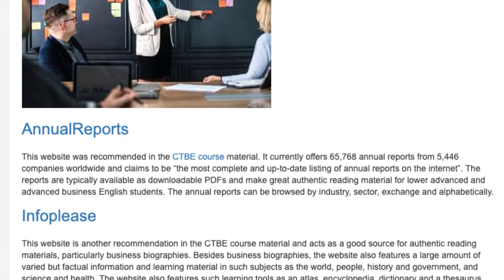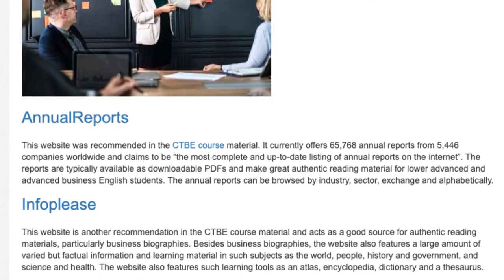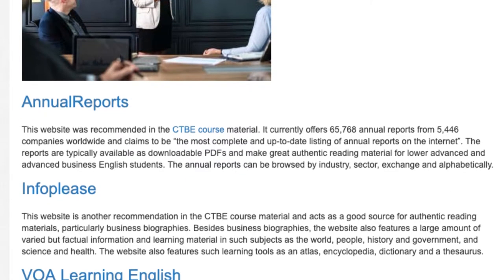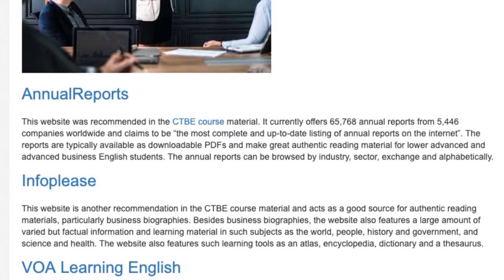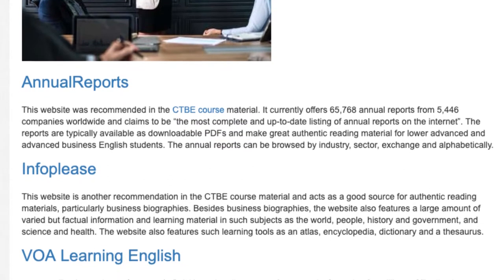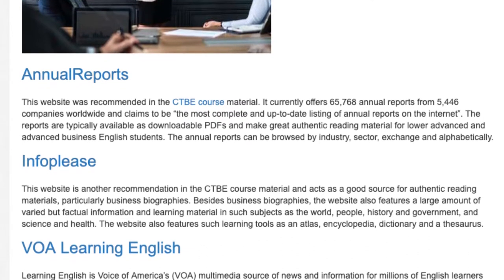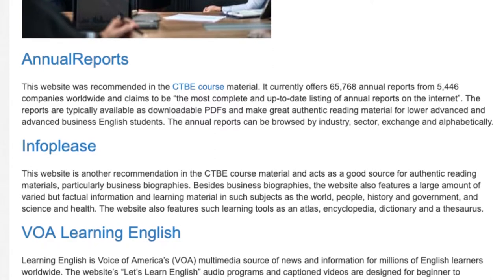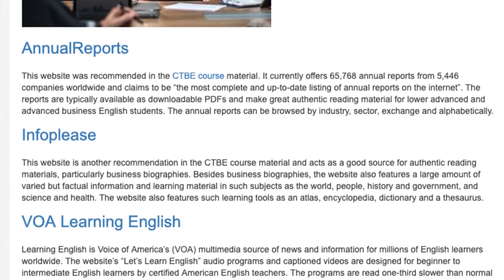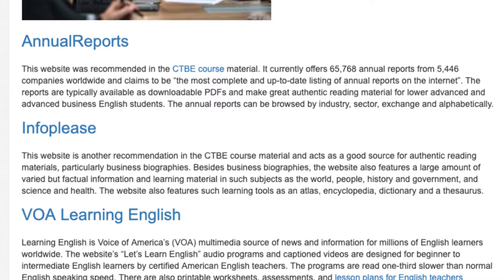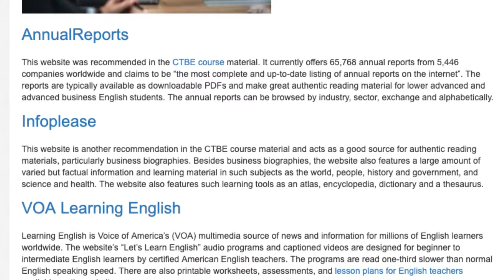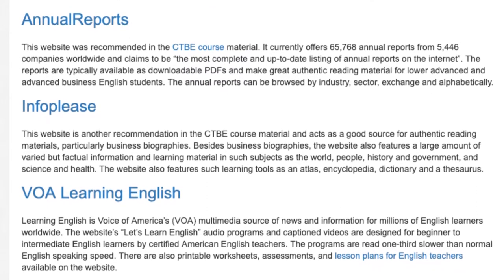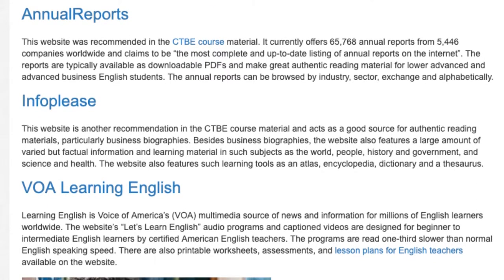Infoplus. This website is another recommendation in the CTBE course material and acts as a good source for authentic reading materials, particularly business biographies. Besides business biographies, the website also features a large amount of varied but factual information and learning material in such subjects as the world, people, history, and government, and science and health. The website also features such learning tools as an atlas, encyclopedia, dictionary, and a thesaurus.